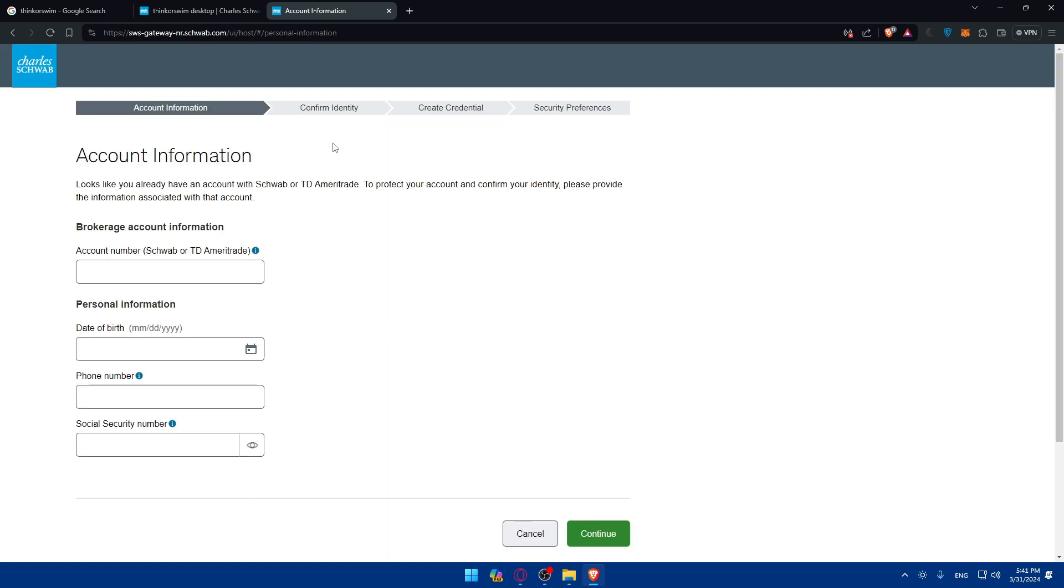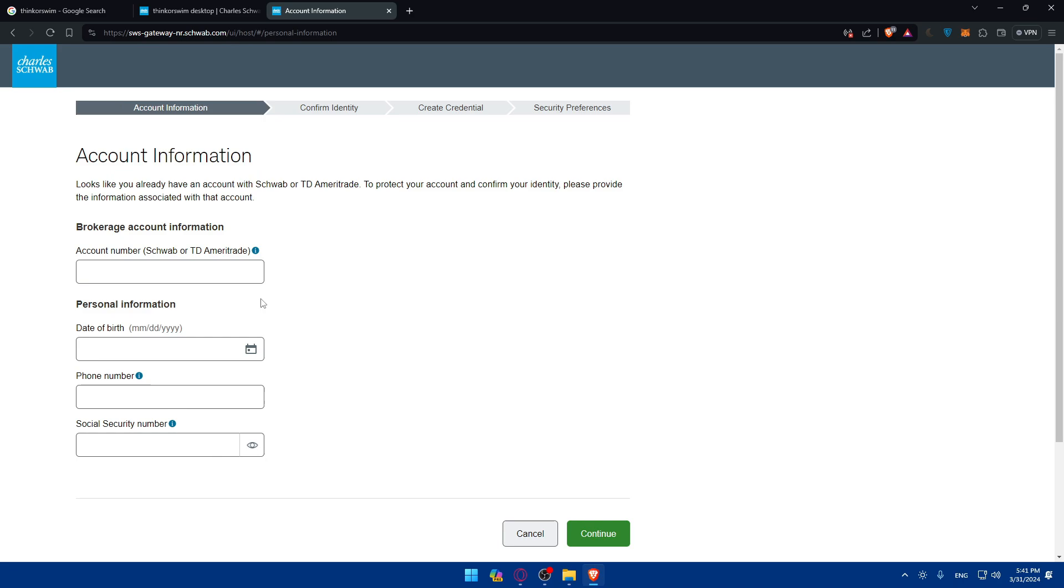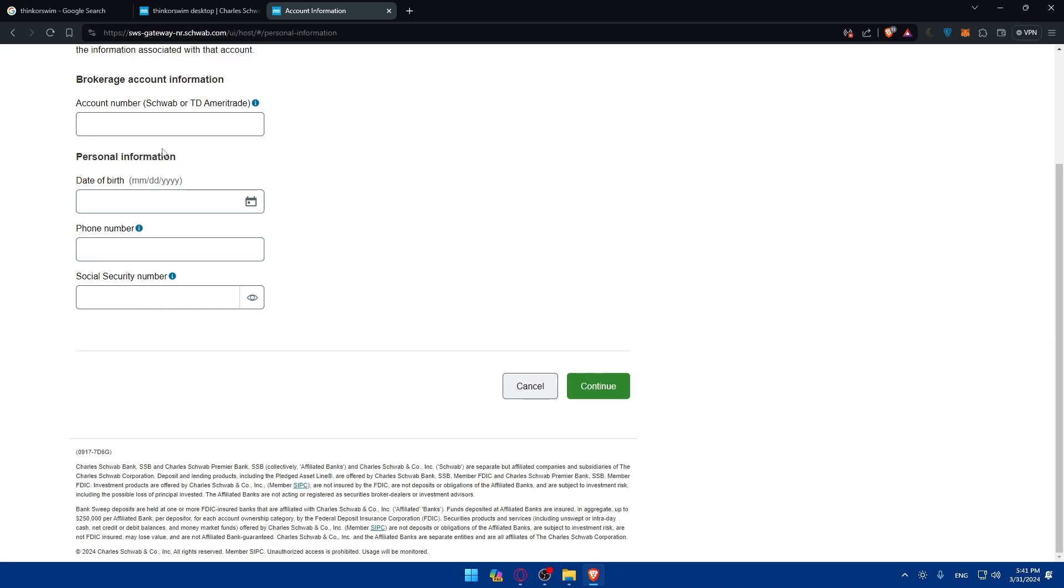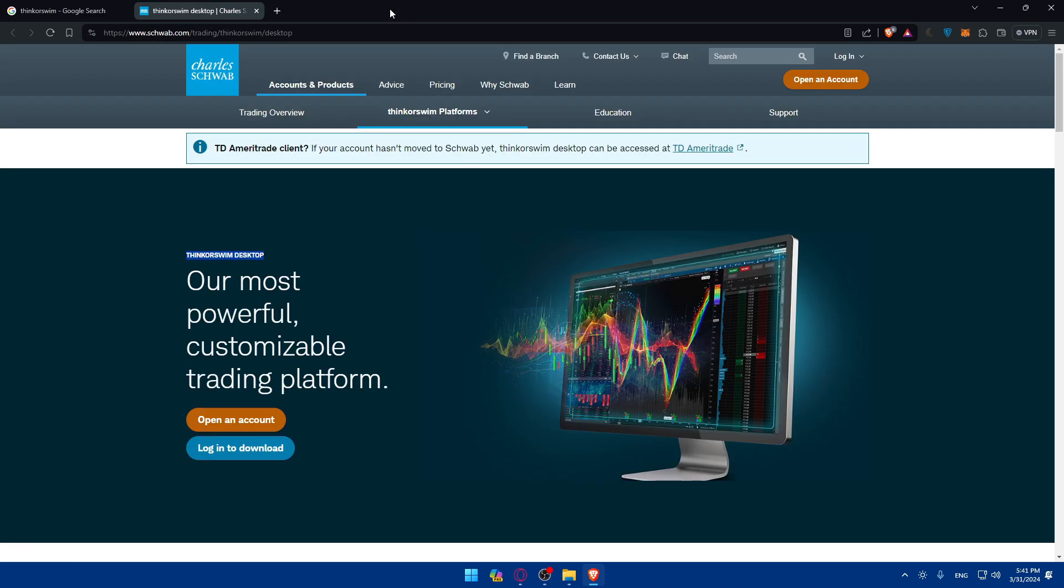You'll need to confirm your identity, create your login info, and choose your login security preferences. Click on start and follow the steps. It will take about five minutes to finish all those steps and then you will have your account ready to use.